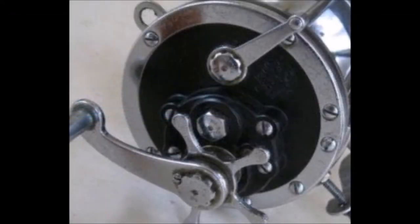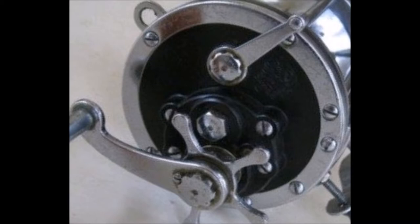The problem was that reels that had enough drag and capacity to catch these fish were geared way too slow. Also, the reels that could handle these fish were so wide that leveling the line on the spool while reeling as fast as you can was next to impossible.